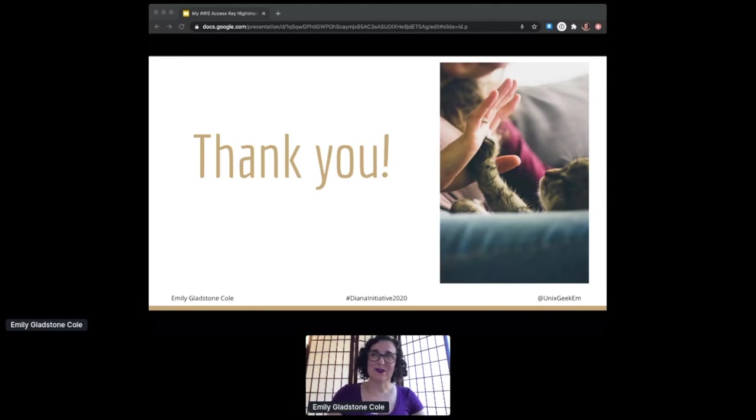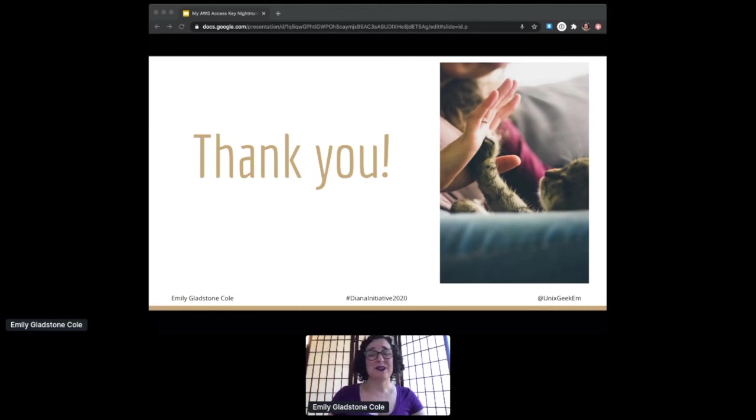So if that's it, thank you so much Diana Initiative for inviting me to speak. Stick around, there's going to be lots of amazing talks. And thank you so much for your time and attention.